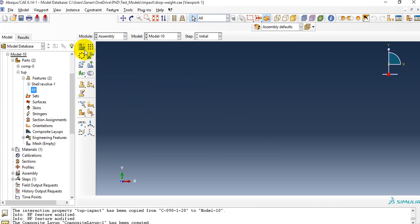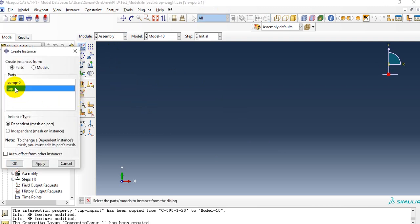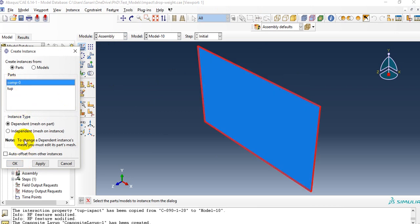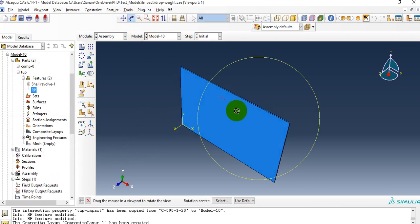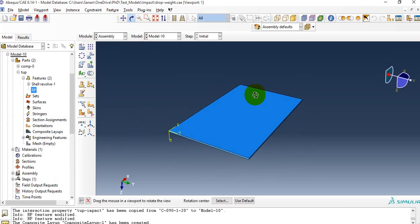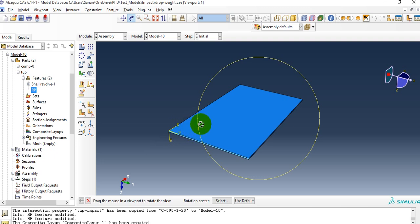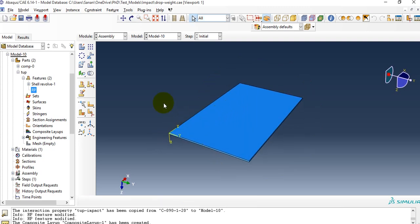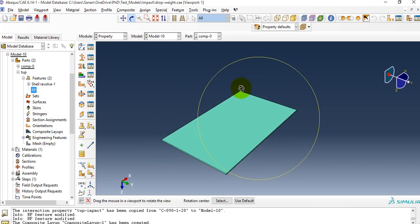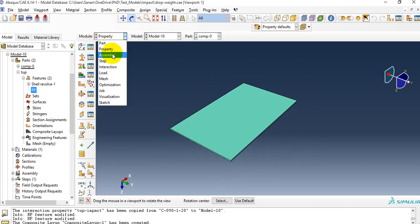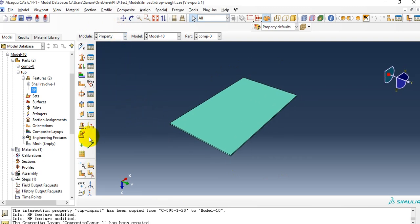Let's come to the assembly module. I'll bring the composite first. This is my center part, and at this point I am going to make an impact. The coordinate system here is: z going down, y in this direction, x in this direction — just remember this coordinate system. This will be my center point where the impact will occur.